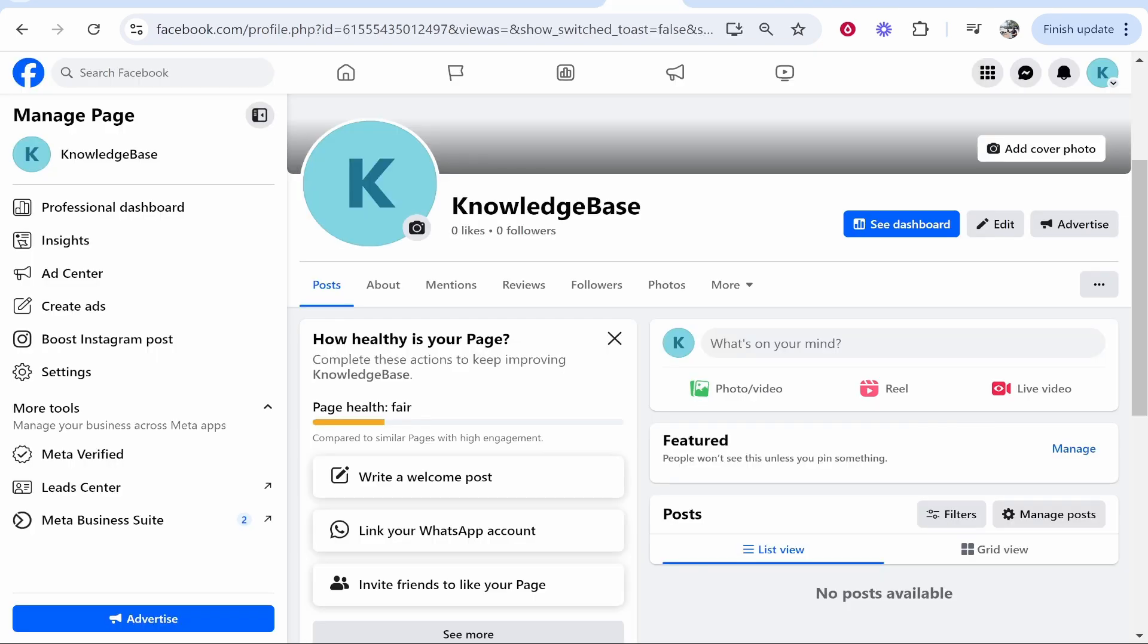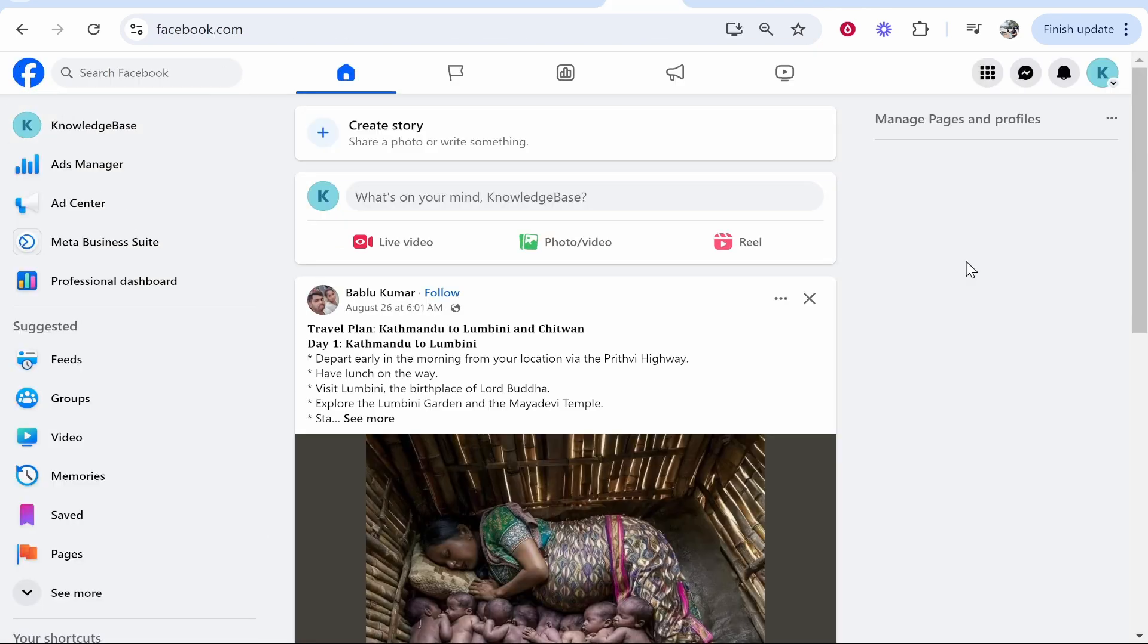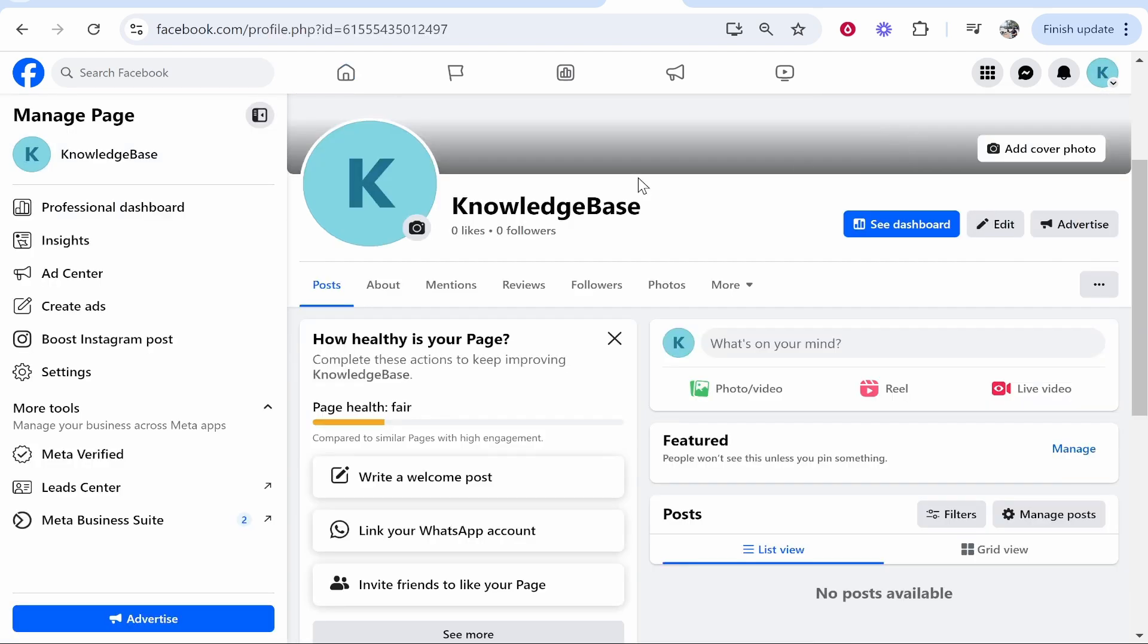Now head over to Facebook and make sure you're on the Facebook page that you want to add the link to. I'm going to go to KnowledgeBase, so I'll go to the icon in the top right, then click on KnowledgeBase.